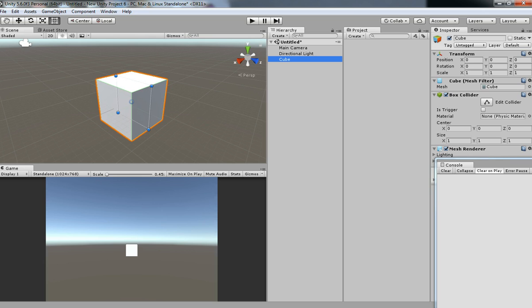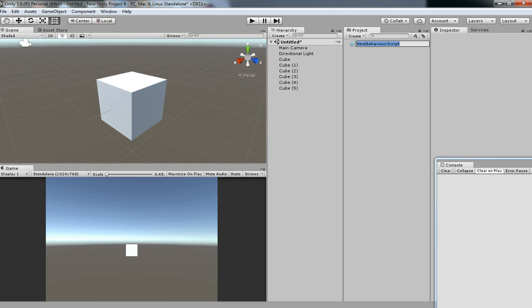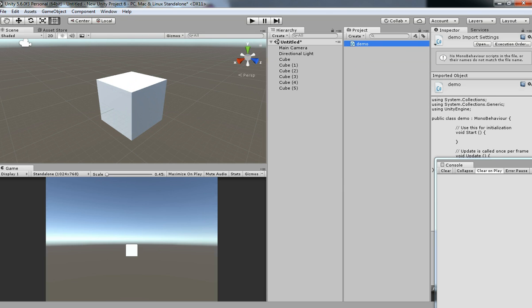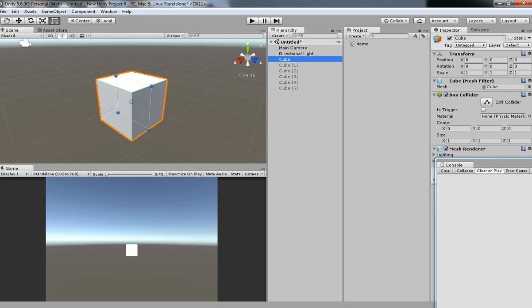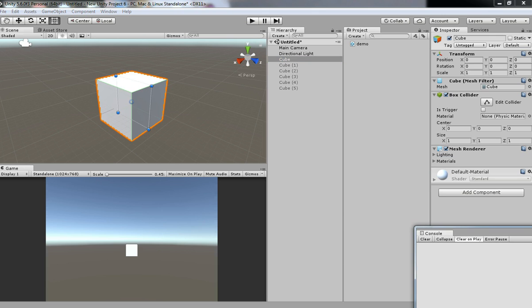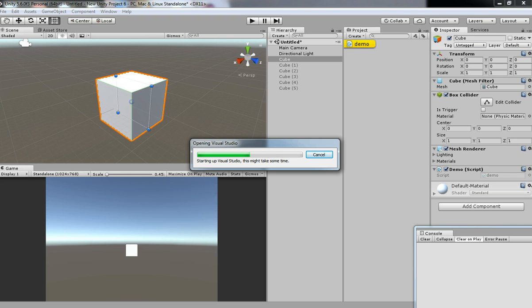Create a simple game object and then create the script, and then just name it any name which you like to give. I am going to disable the other cubes. So just drag and drop the script over this cube and open up the script.